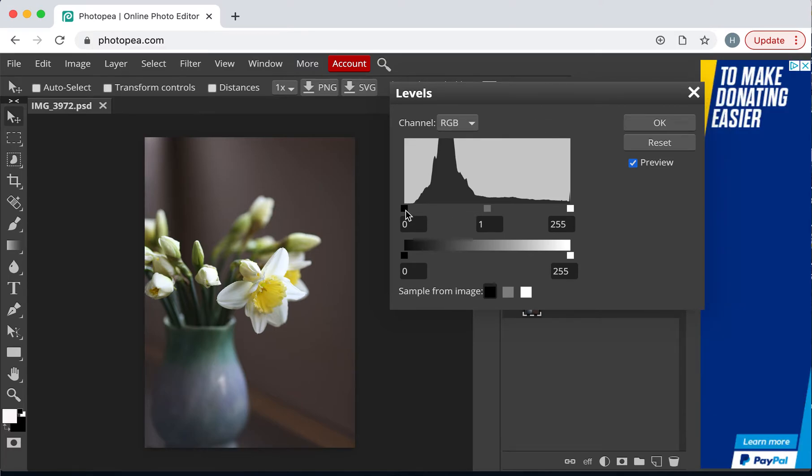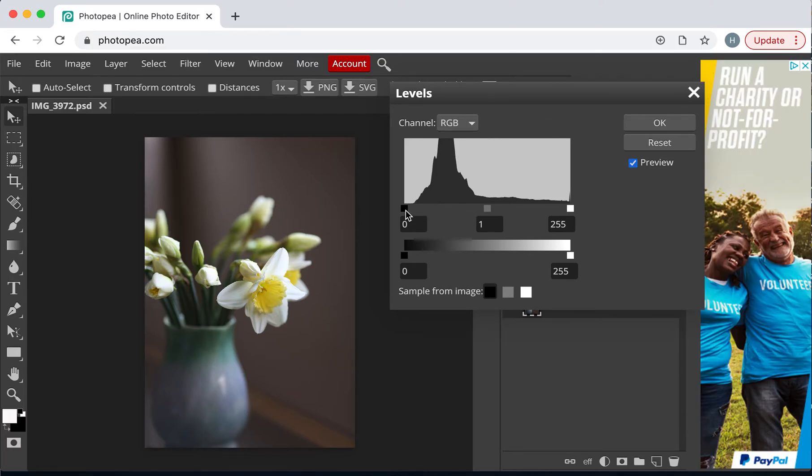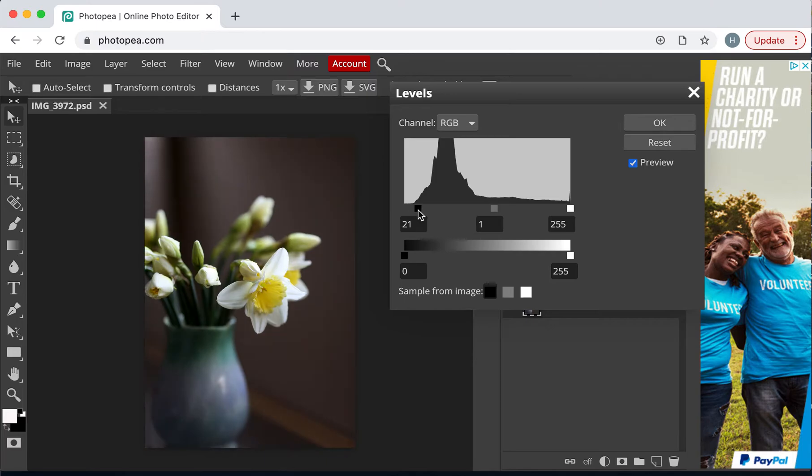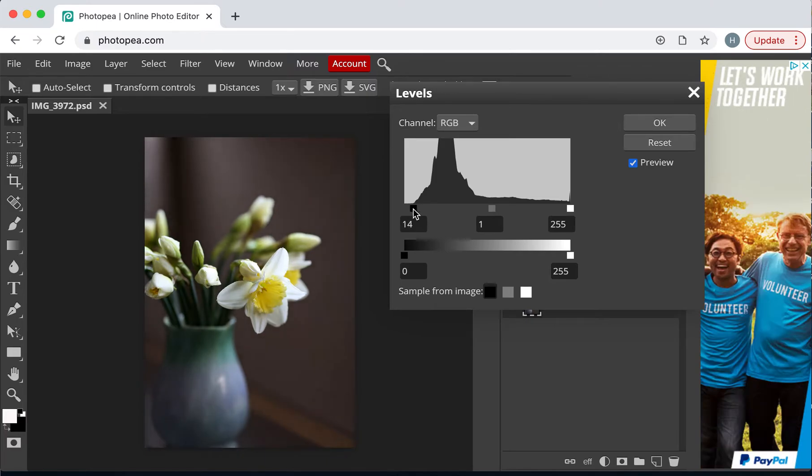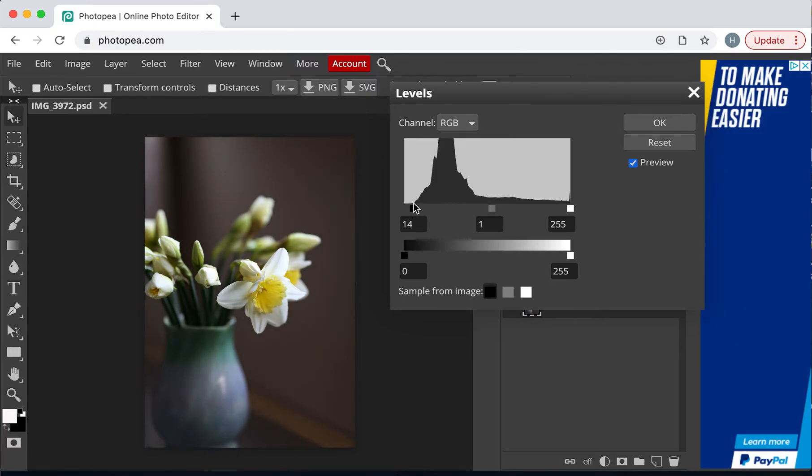The one on the left controls the dark values, the dark tones. What I try to do is drag it to the start of this sort of pyramid in the graphic information.